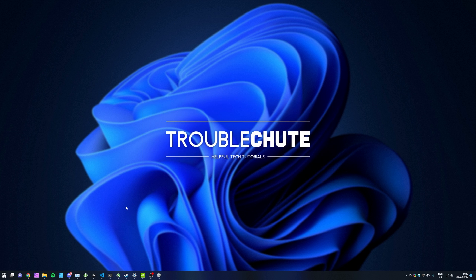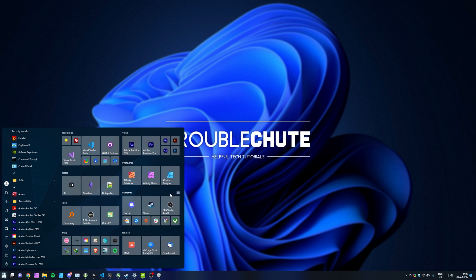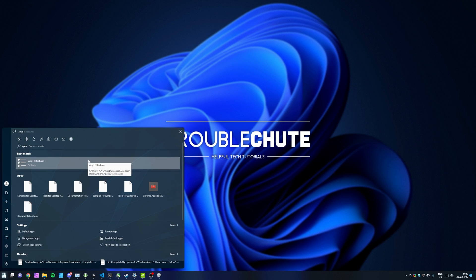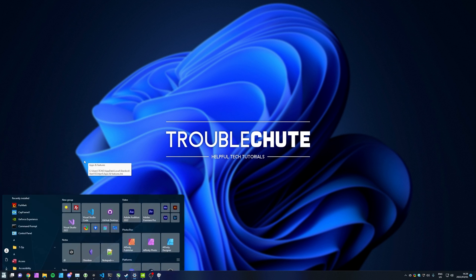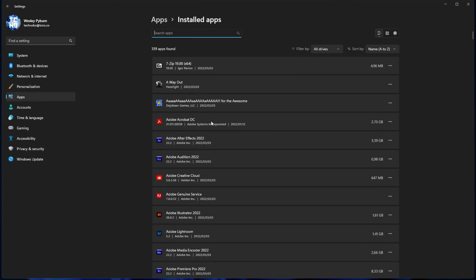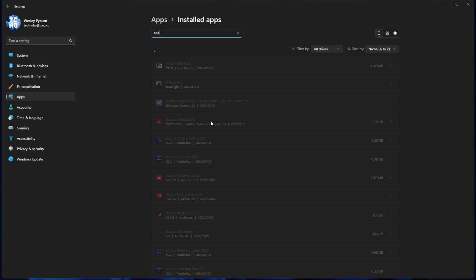There's two things we need to do in order to remove it completely from our computer. First of all, hit Start and type in Apps. Click on the Settings option for Apps and Features, and inside of this window over here, all you're going to want to do is search for Teams.